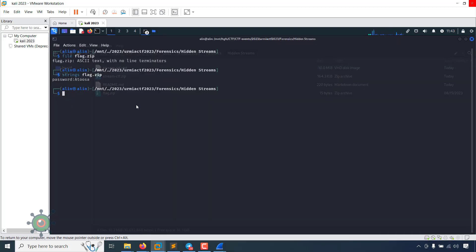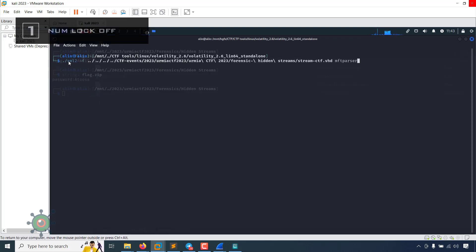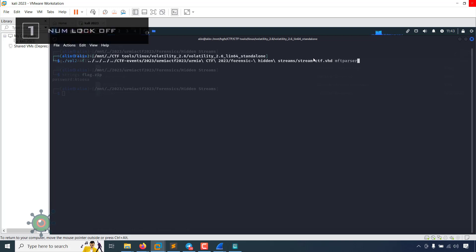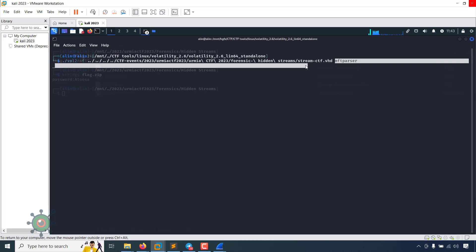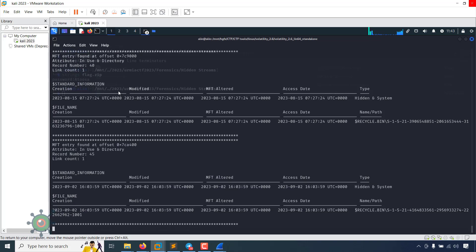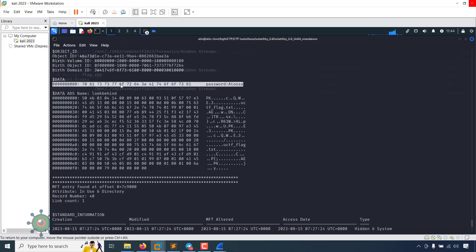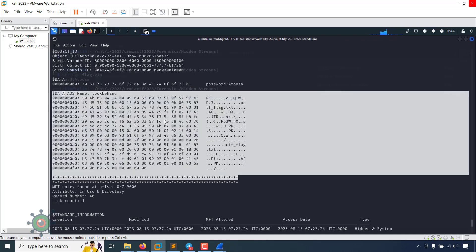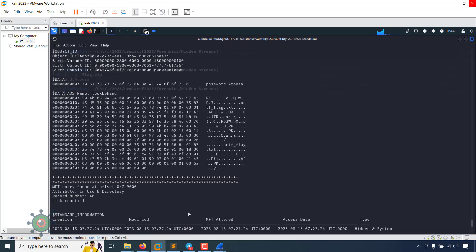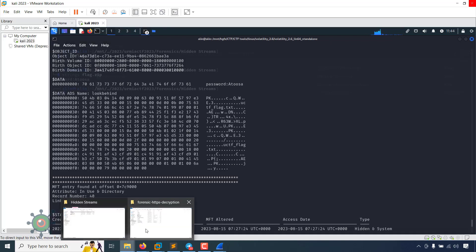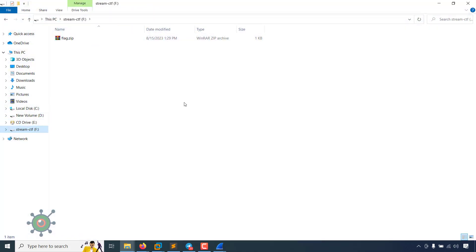So I tried by volatility. Basically I have used volatility version 2 and there is MFT parser. I have opened this VHD file with password atosha. We see there is another zip file, but we can't extract this because there is only one file we see there. There is nothing except flag file.